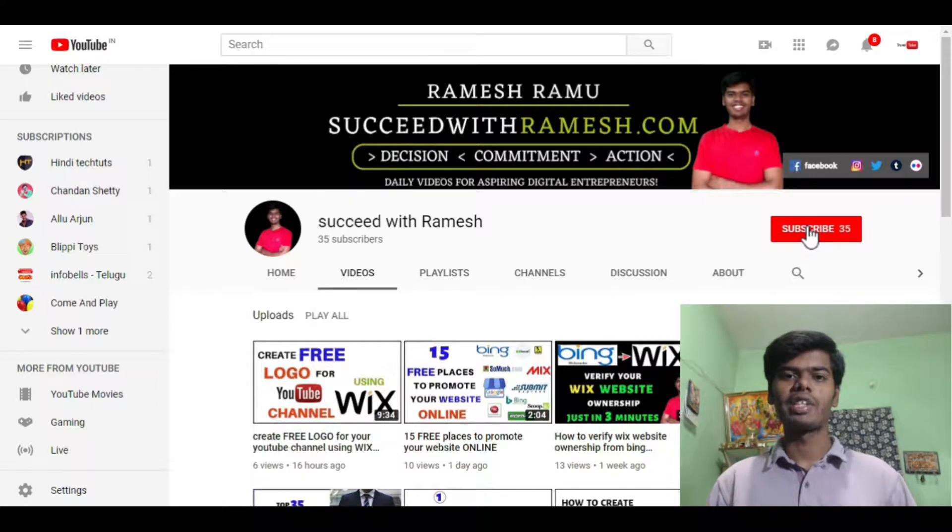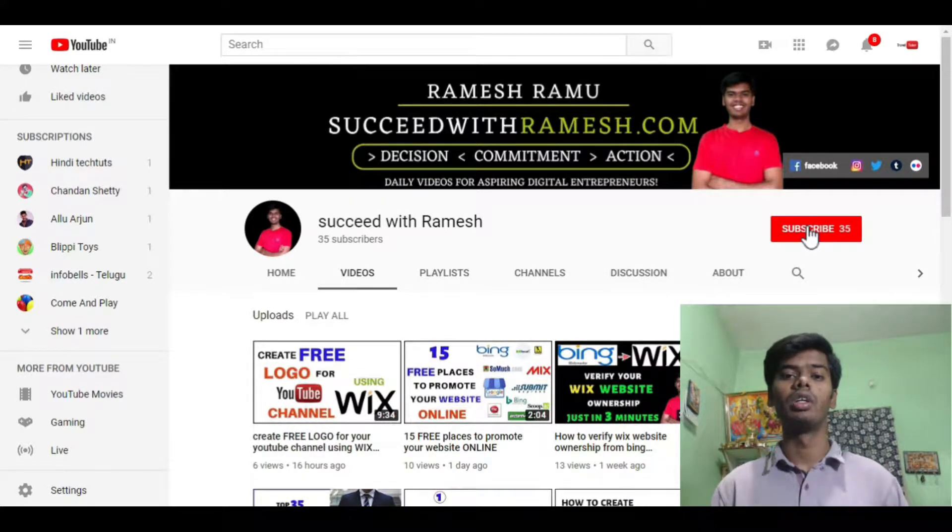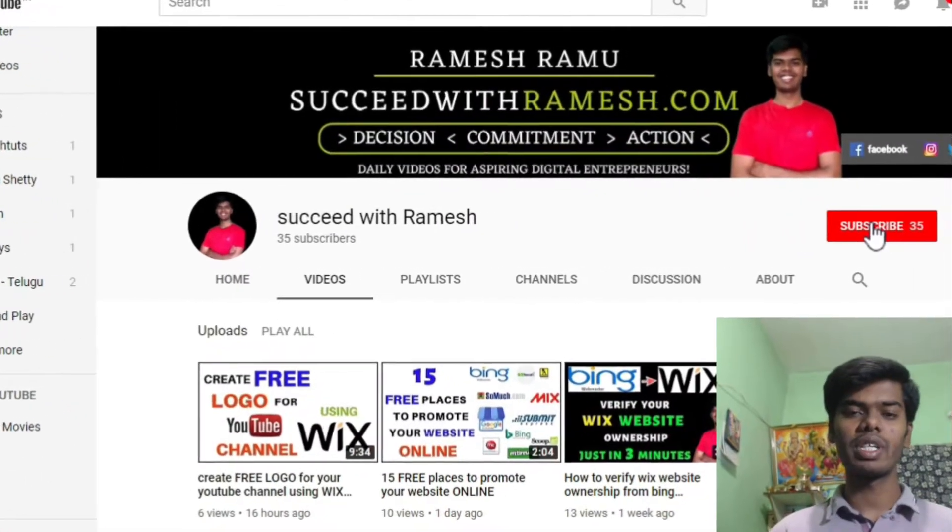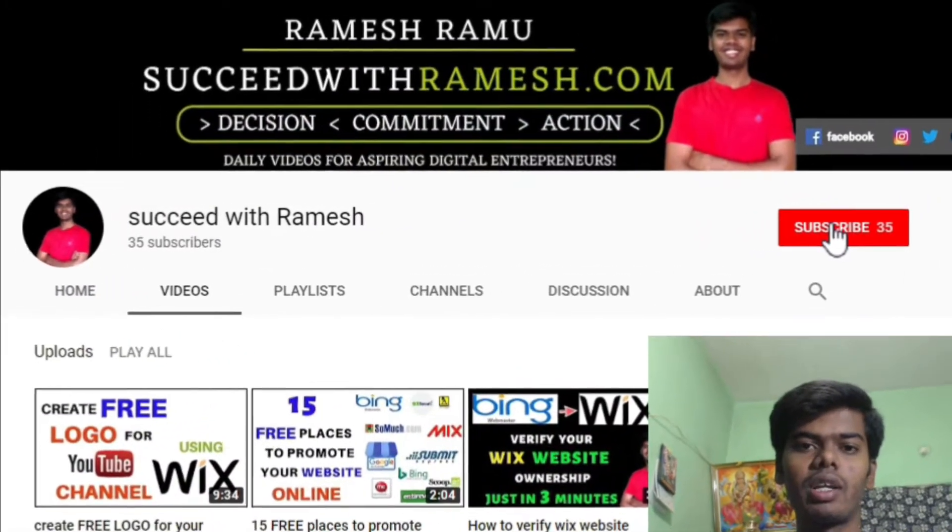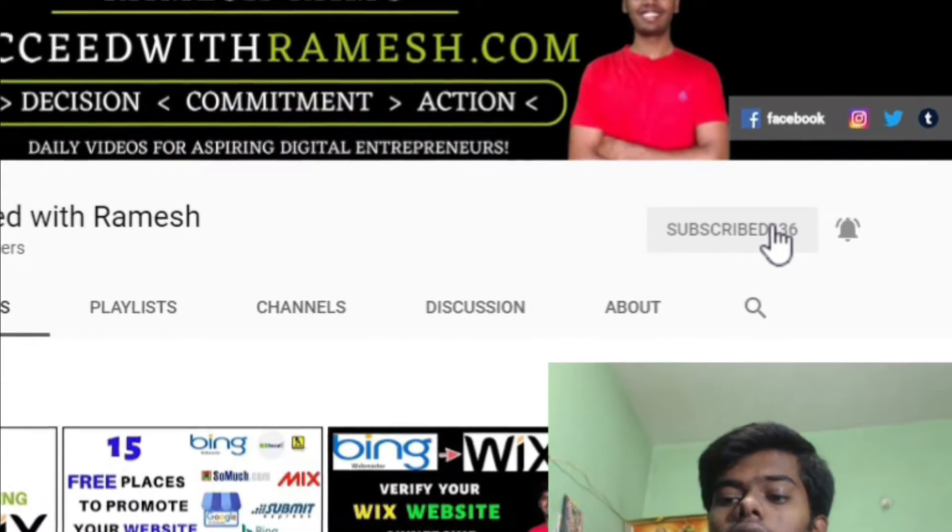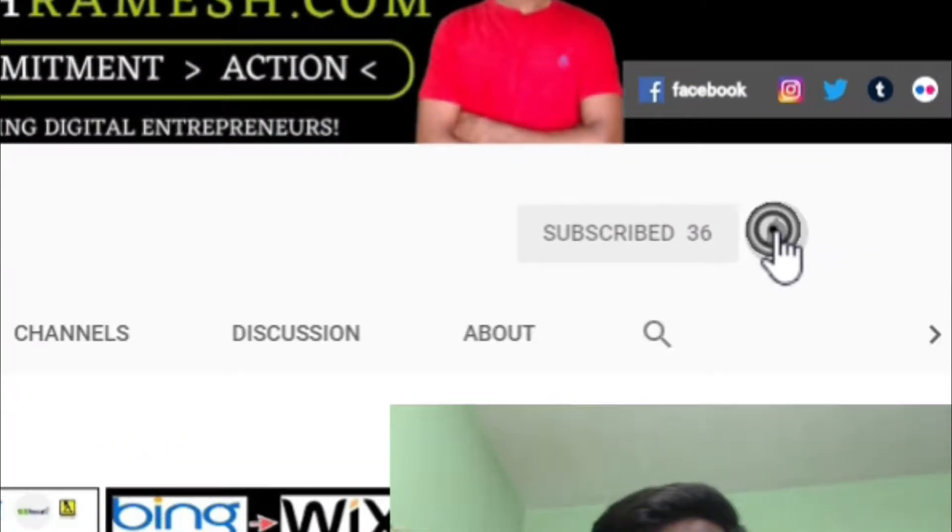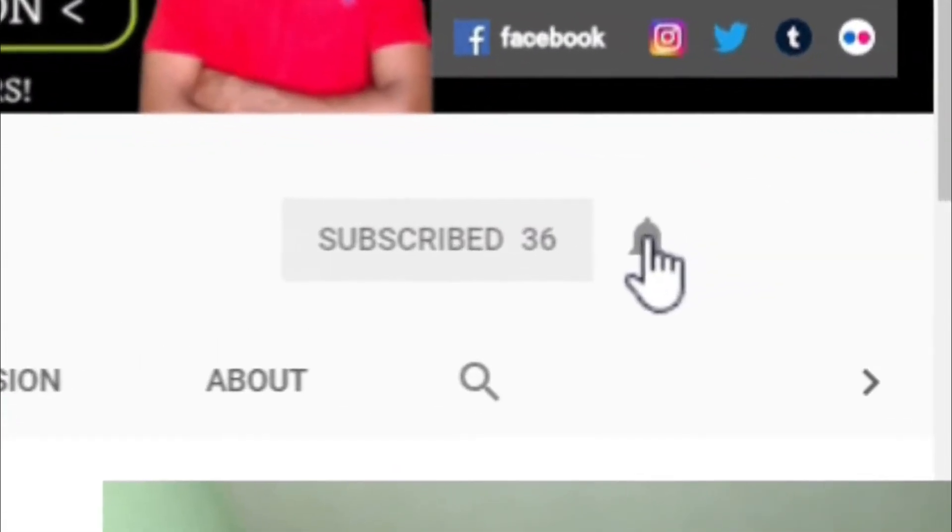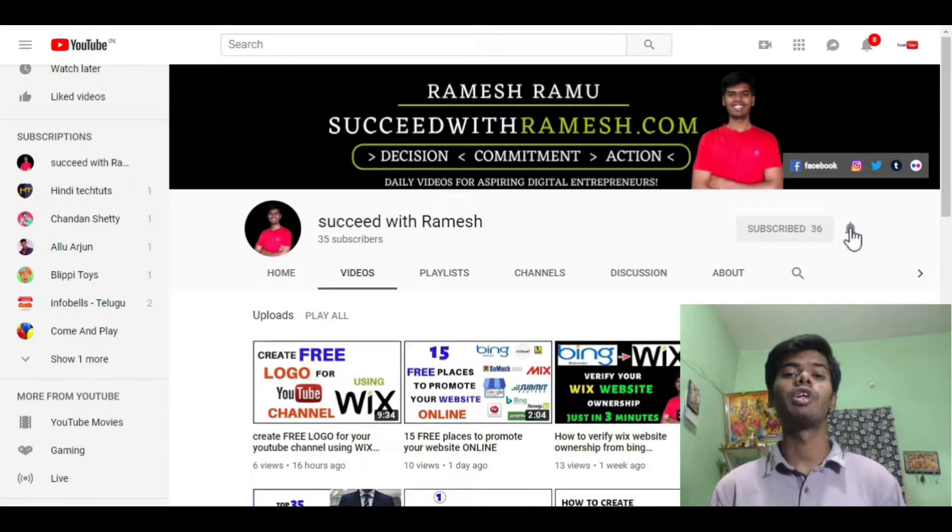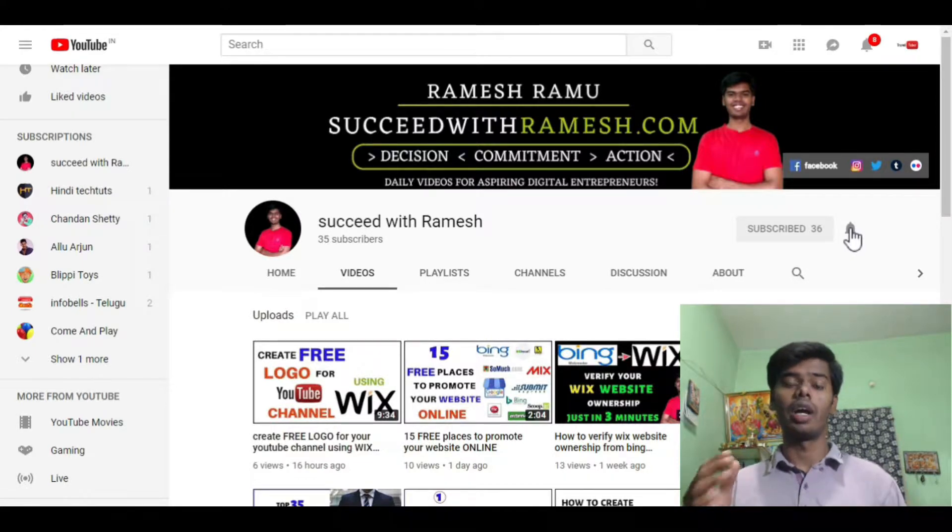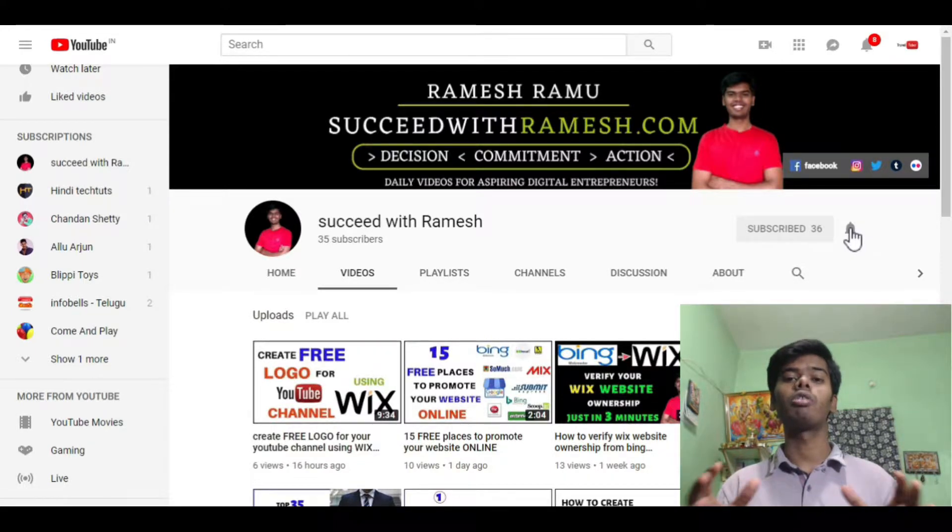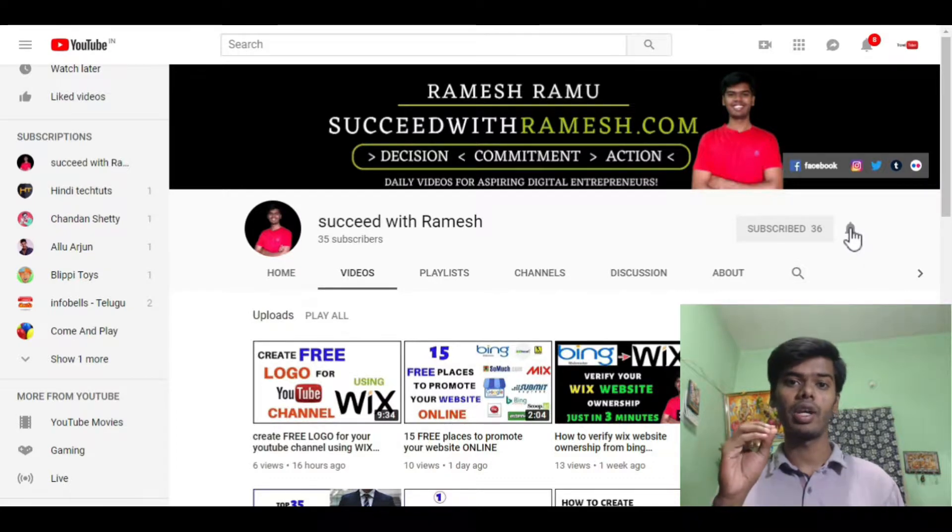Hey, what is up you guys? Welcome to Succeed with Ramesh. If you're new to my channel, please make sure to subscribe by clicking that subscribe button along with the bell icon so that you won't miss any of my videos because I come up with new videos every single day.